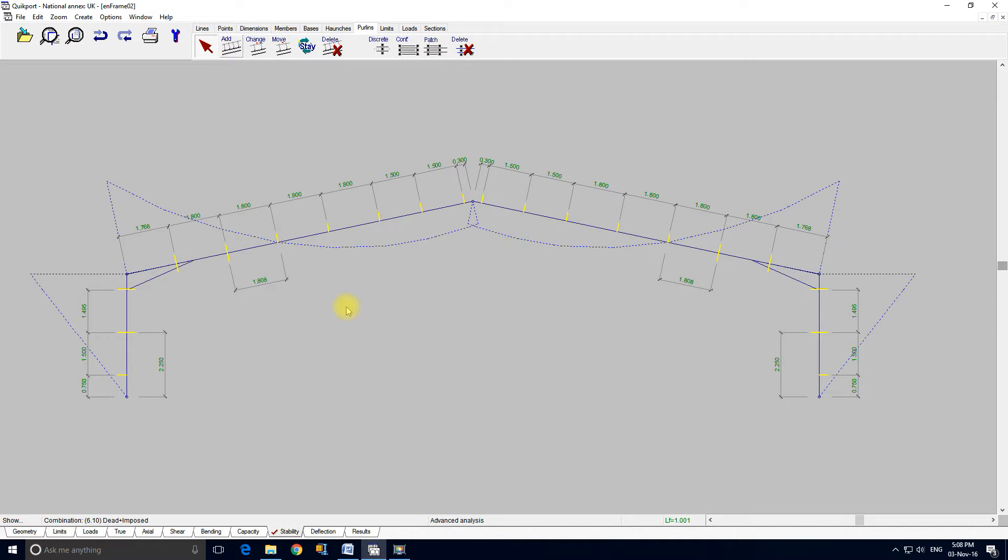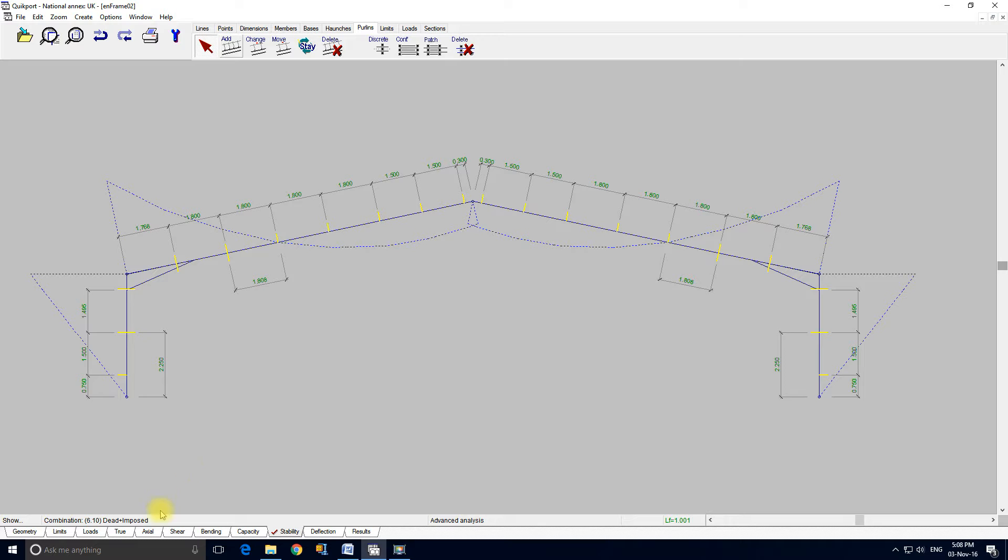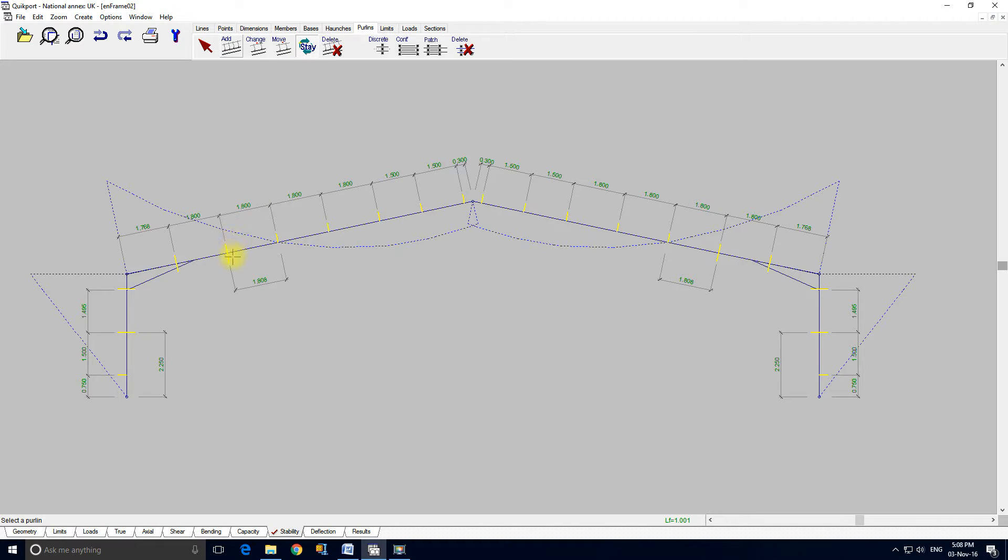This is the stability diagram. And again it's for dead plus imposed. If we wanted to see the effect of taking one of these stays off, if you didn't believe it was necessary from our previous work, then we could select the stay tool and take the stay off.